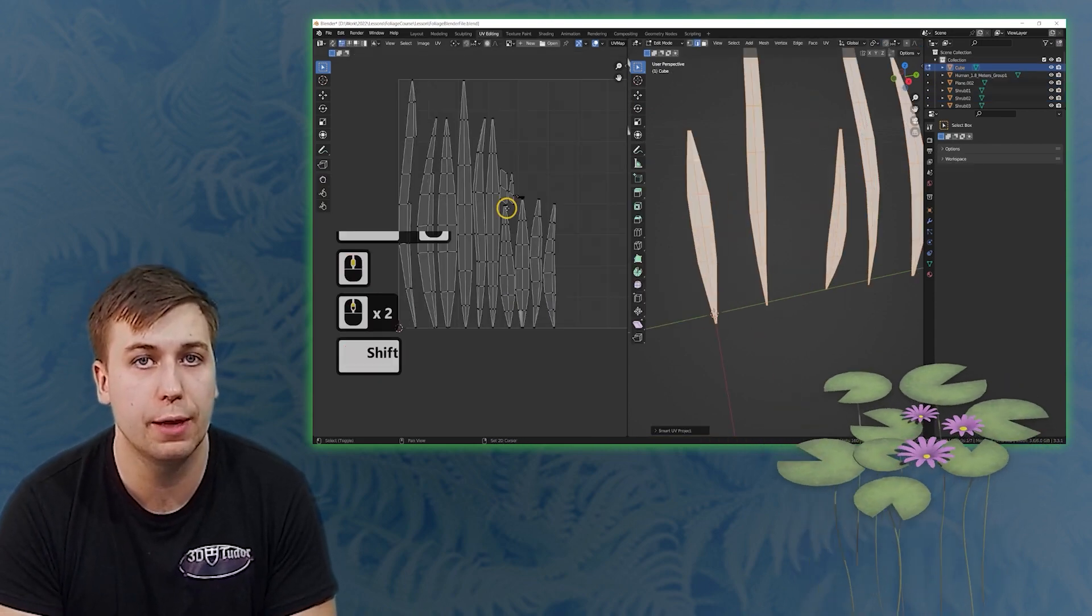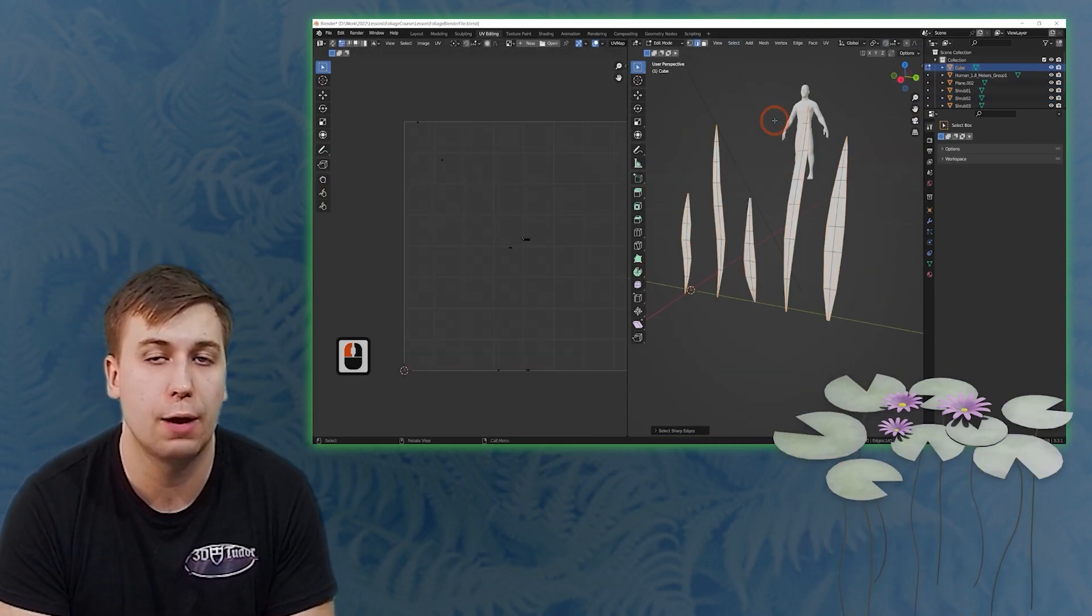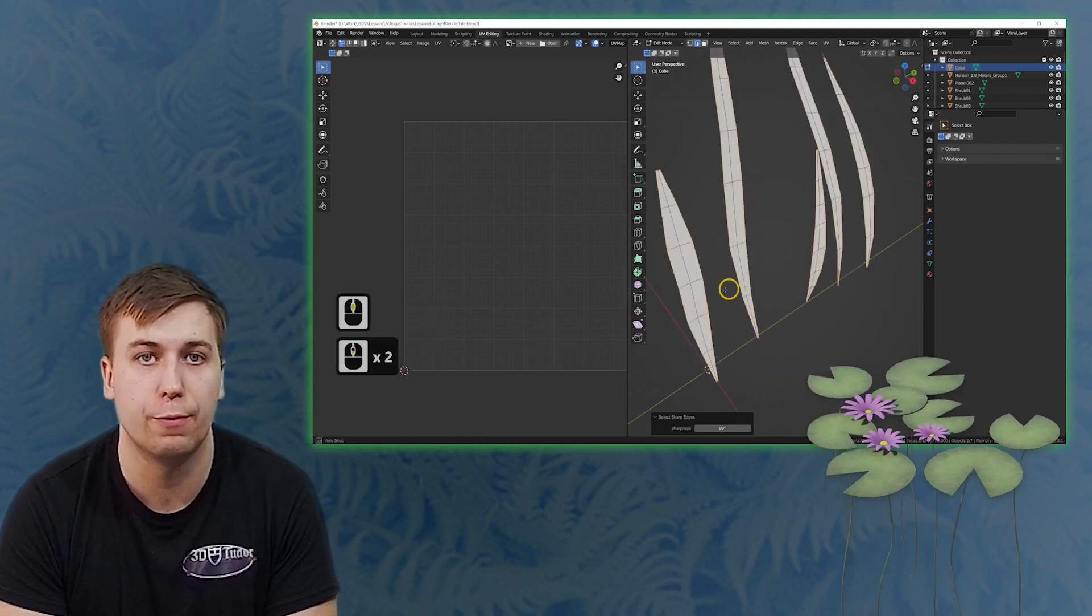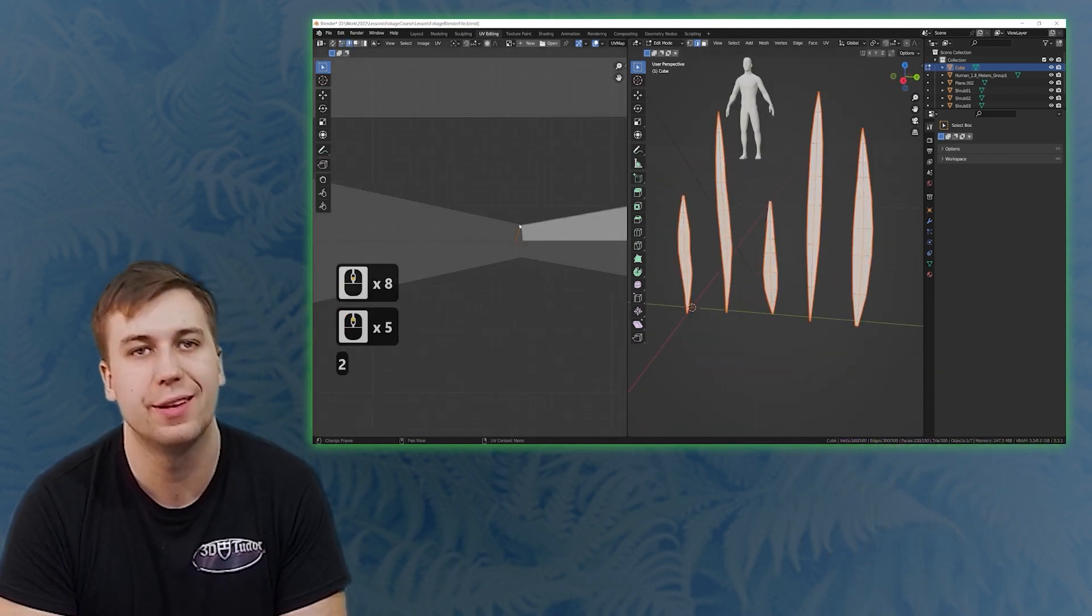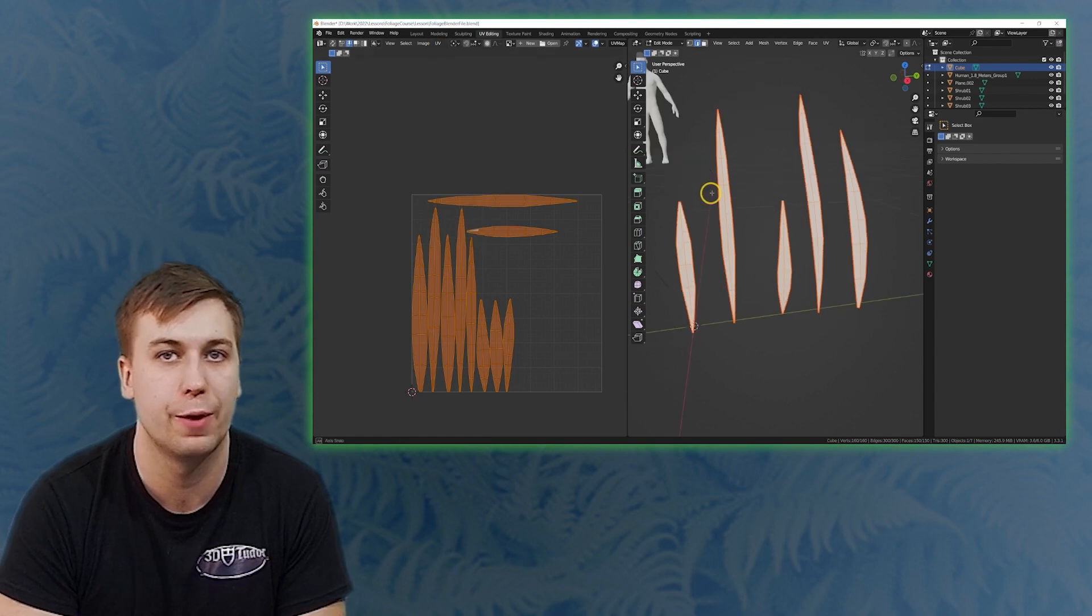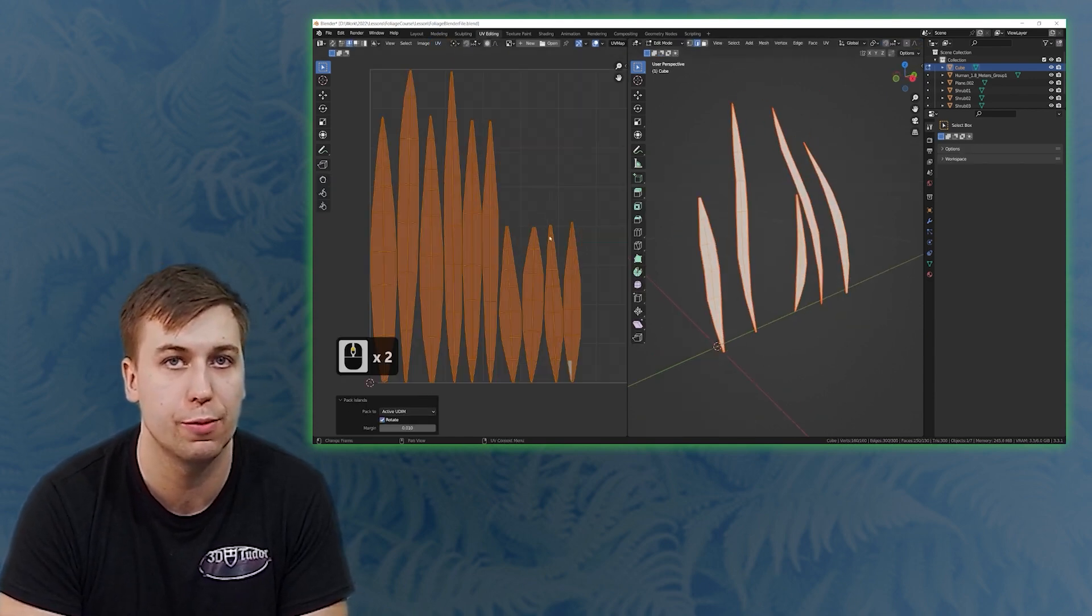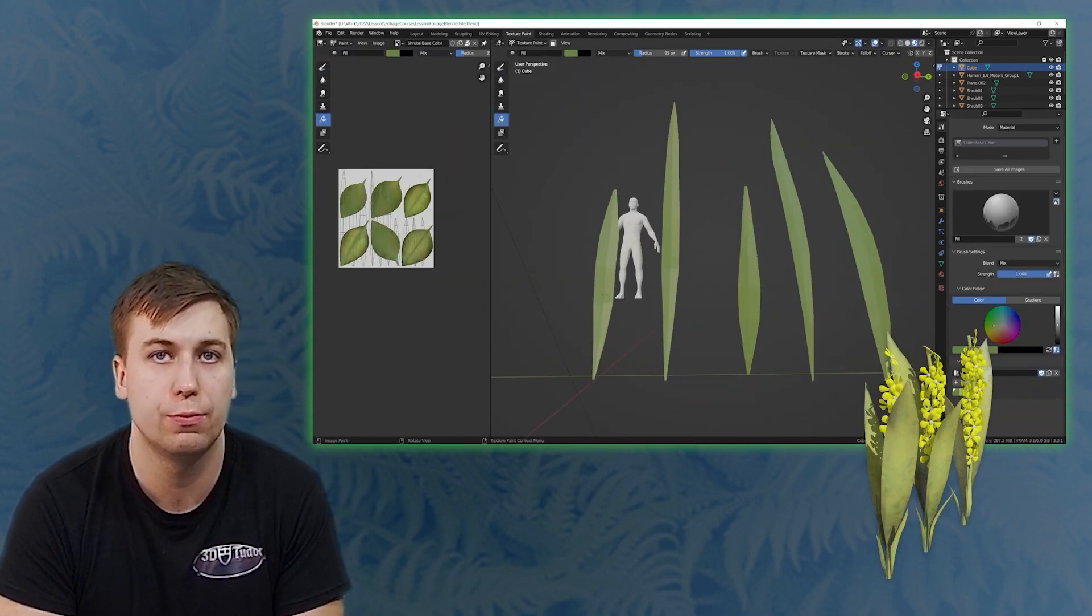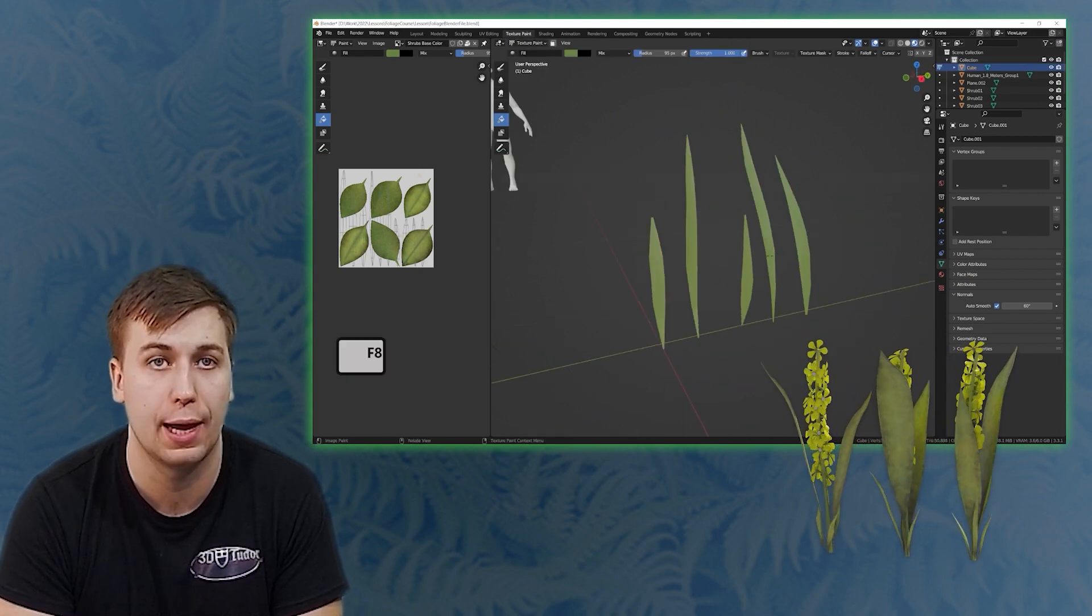As part of the modeling part we also go through how to properly UV unwrap our plants ready for adding materials. This brings us nicely to the texturing part of course where we will be going through the entire process from start to finish and how to really bring our plants and flowers to life.